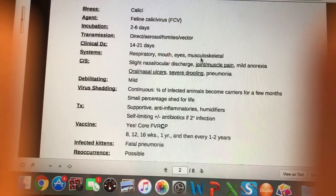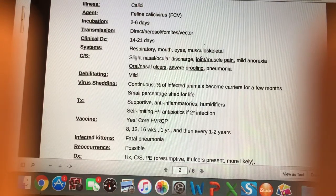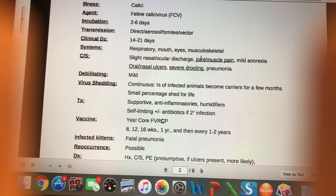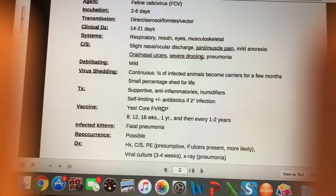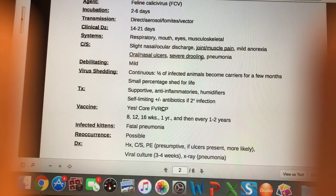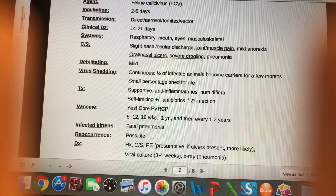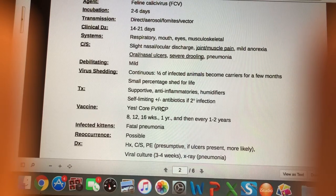Our next illness is feline calicivirus (FCV) — another cause of upper respiratory infection. Incubation is 2 to 6 days, slightly longer than the herpes virus. Transmission occurs through direct contact with an infected animal, aerosolized respiratory secretions, and contact with fomites or a vector.